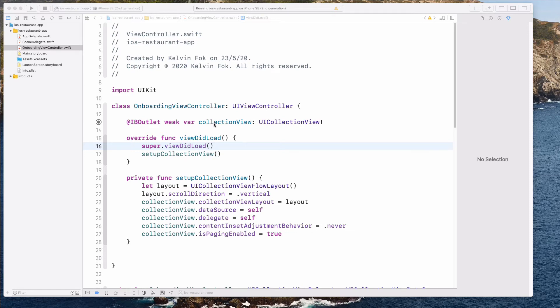Hey guys, how's it going and welcome back. In this video, we are going to create a custom collection view cell. Let's get started.